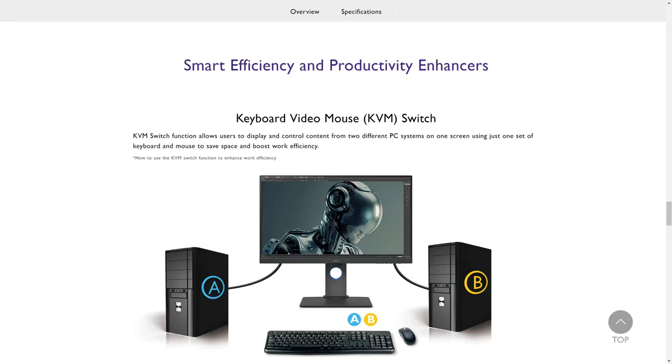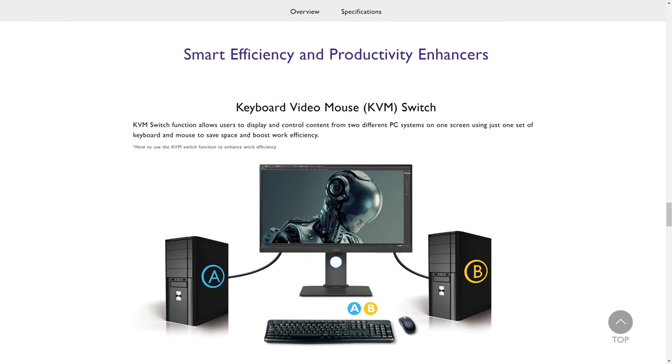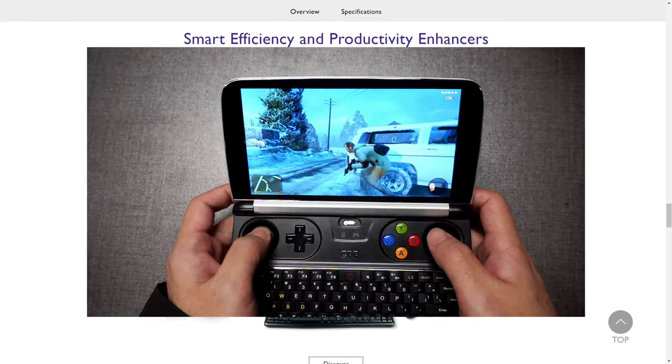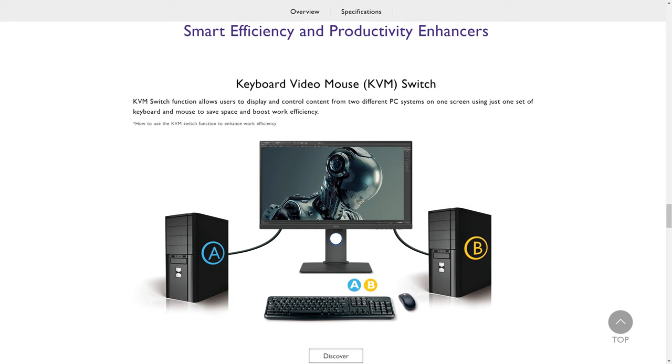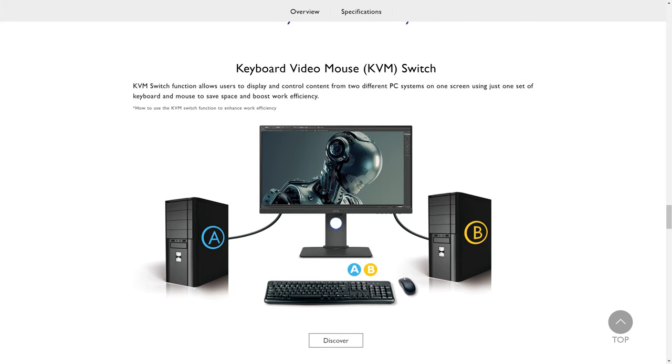This also leads me on to another great feature of the monitor that I haven't taken advantage of yet but one that I definitely will be using, the KVM switch. Once I buy another USB cable I'll be able to connect another PC to the monitor such as my trusty GPD Win 2 and use just one keyboard and mouse to control two PCs.